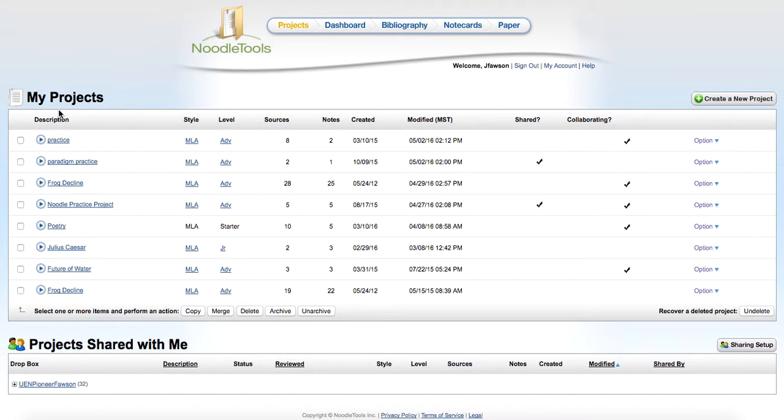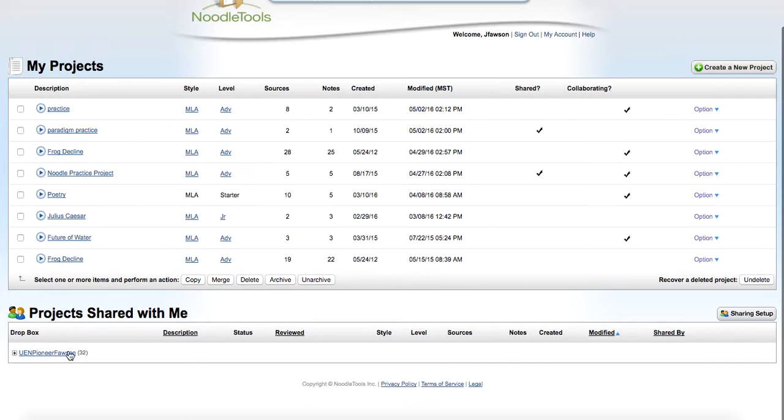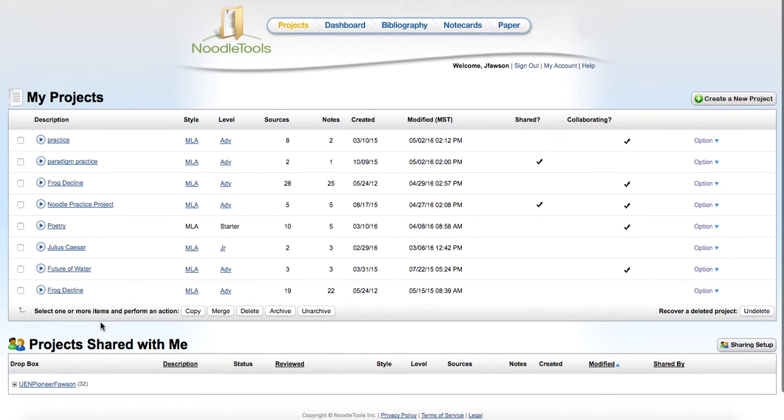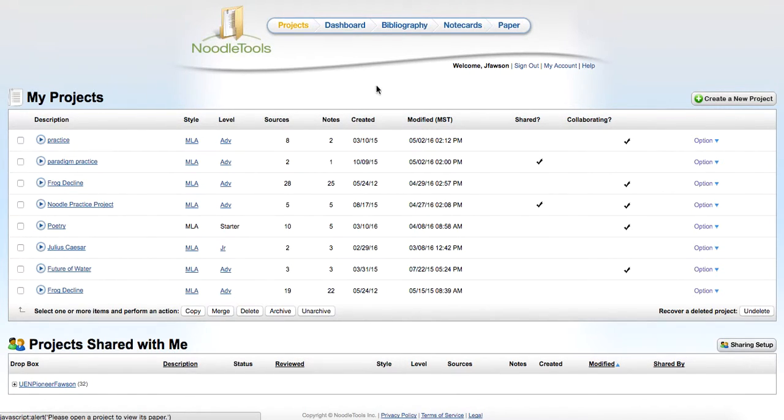You can see I've got different projects here, and then it says projects shared with me. We'll talk about what that means in a minute. Across the top, it says dashboard, bibliography, notecards, and paper.